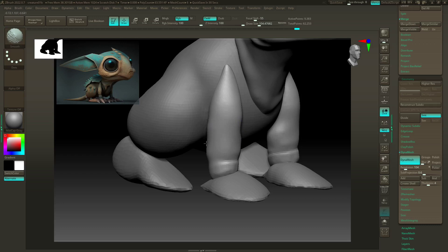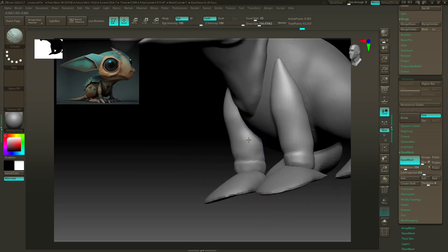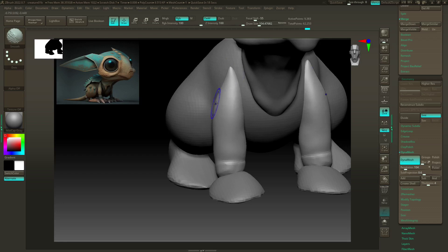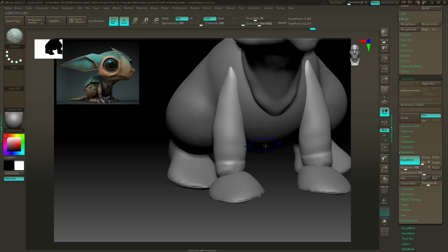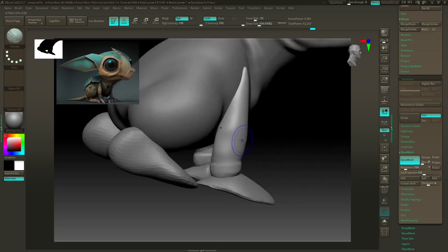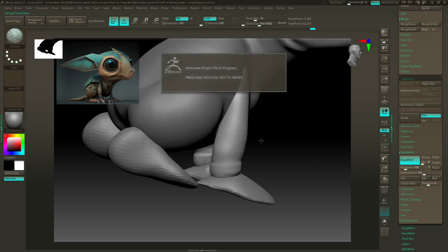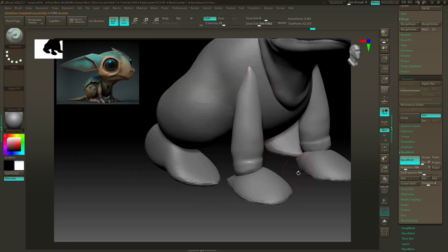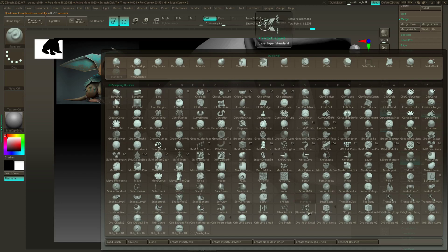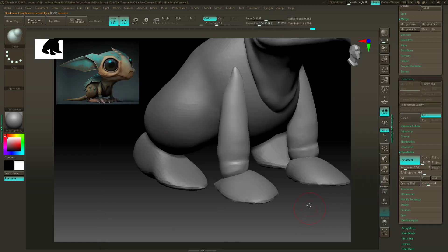Again, if you ever have that problem where things are lumpy and it doesn't feel right like it's not smoothing, it's always a good idea to re-Dynamesh at a lower resolution.